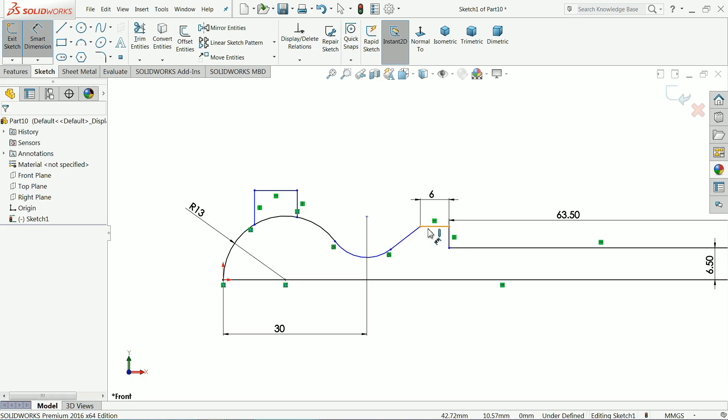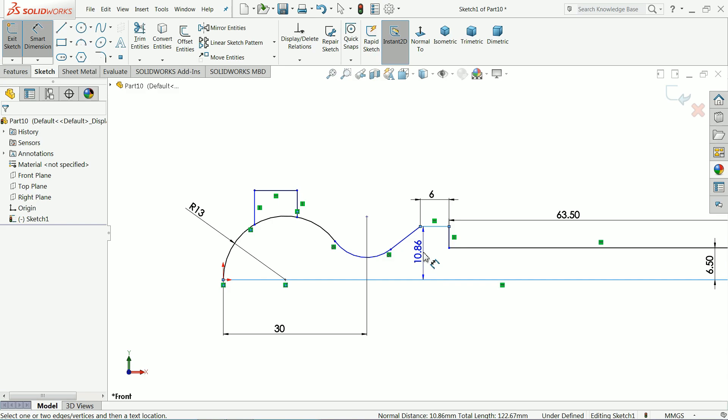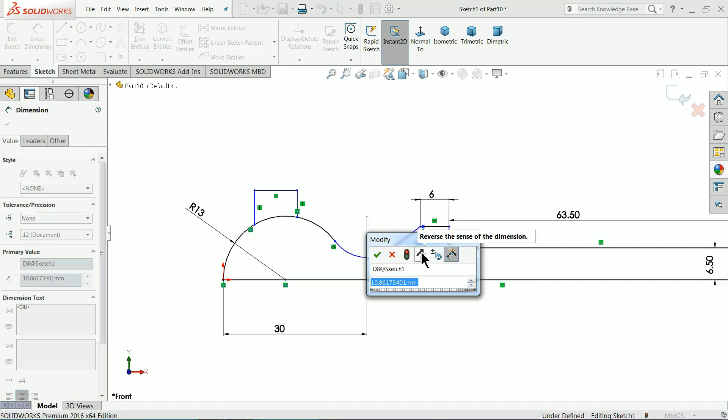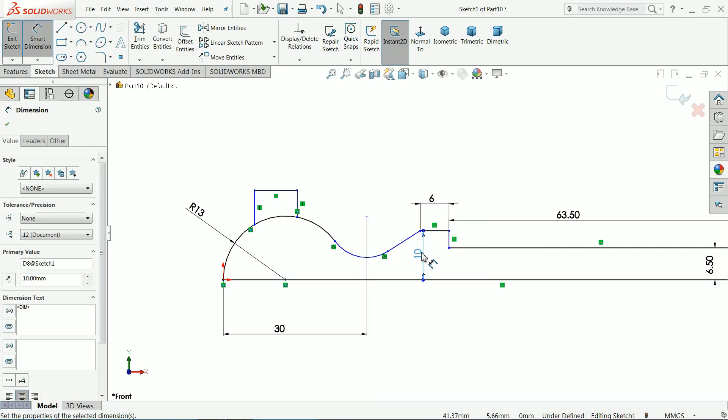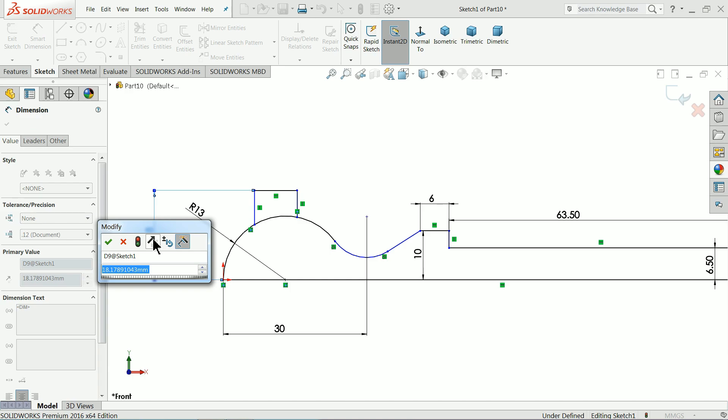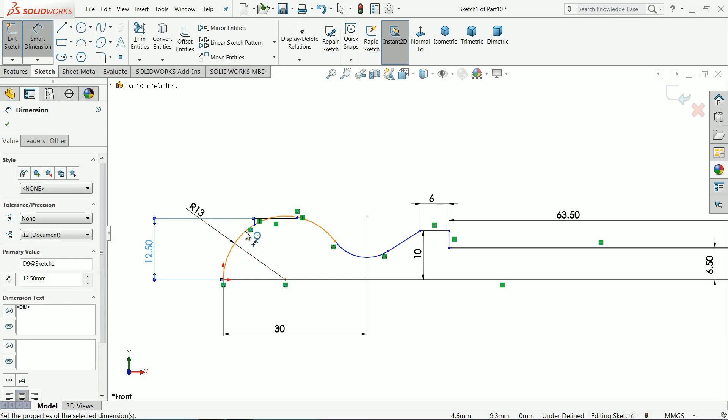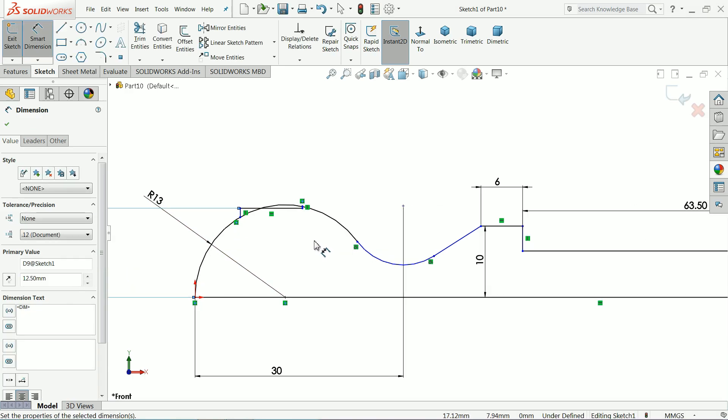Let's define this dimension, 10 mm, 12.5 mm.